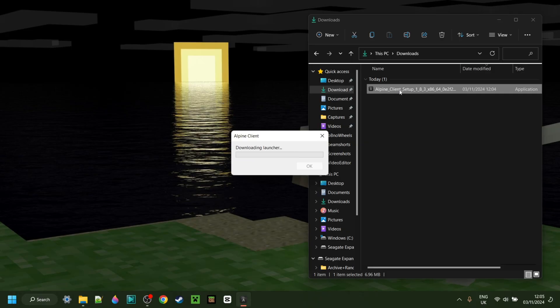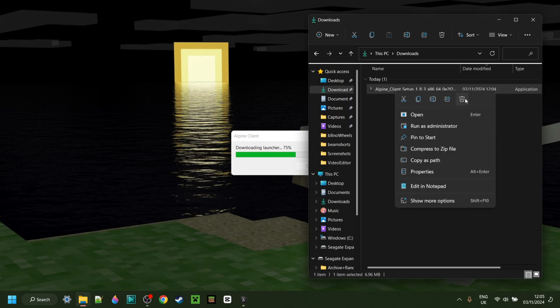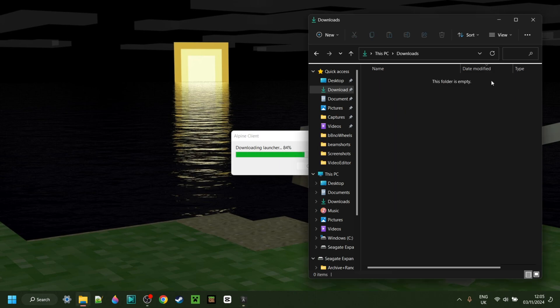Now in my downloads, all I have is the actual setup or installer, and we don't need this anymore, so if you want, you can delete that.